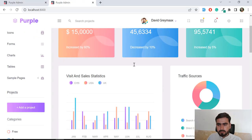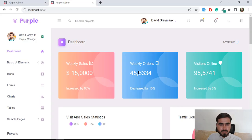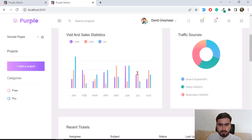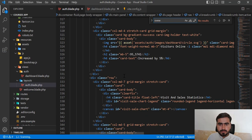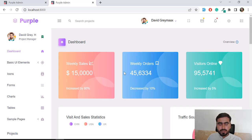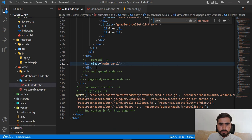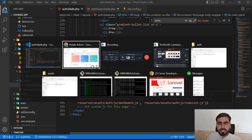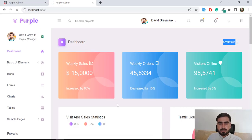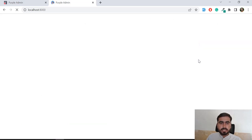Going back to find the weekly sales and recent ticket sections — weekly sales, weekly orders, overview, and dashboard content. This main panel area is the main content we need. Let me cut out the main panel from the auth blade, save it, and see what it looks like now.